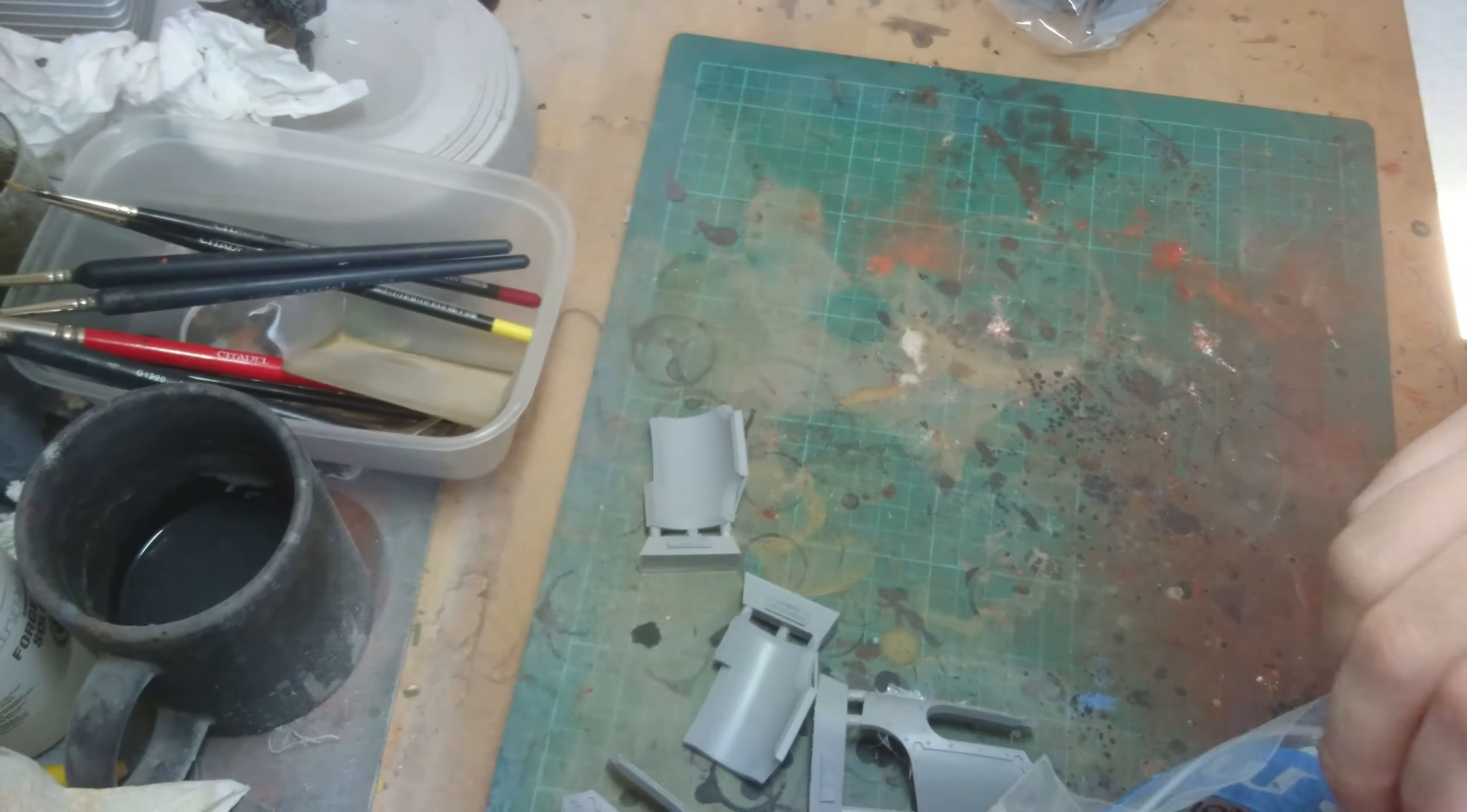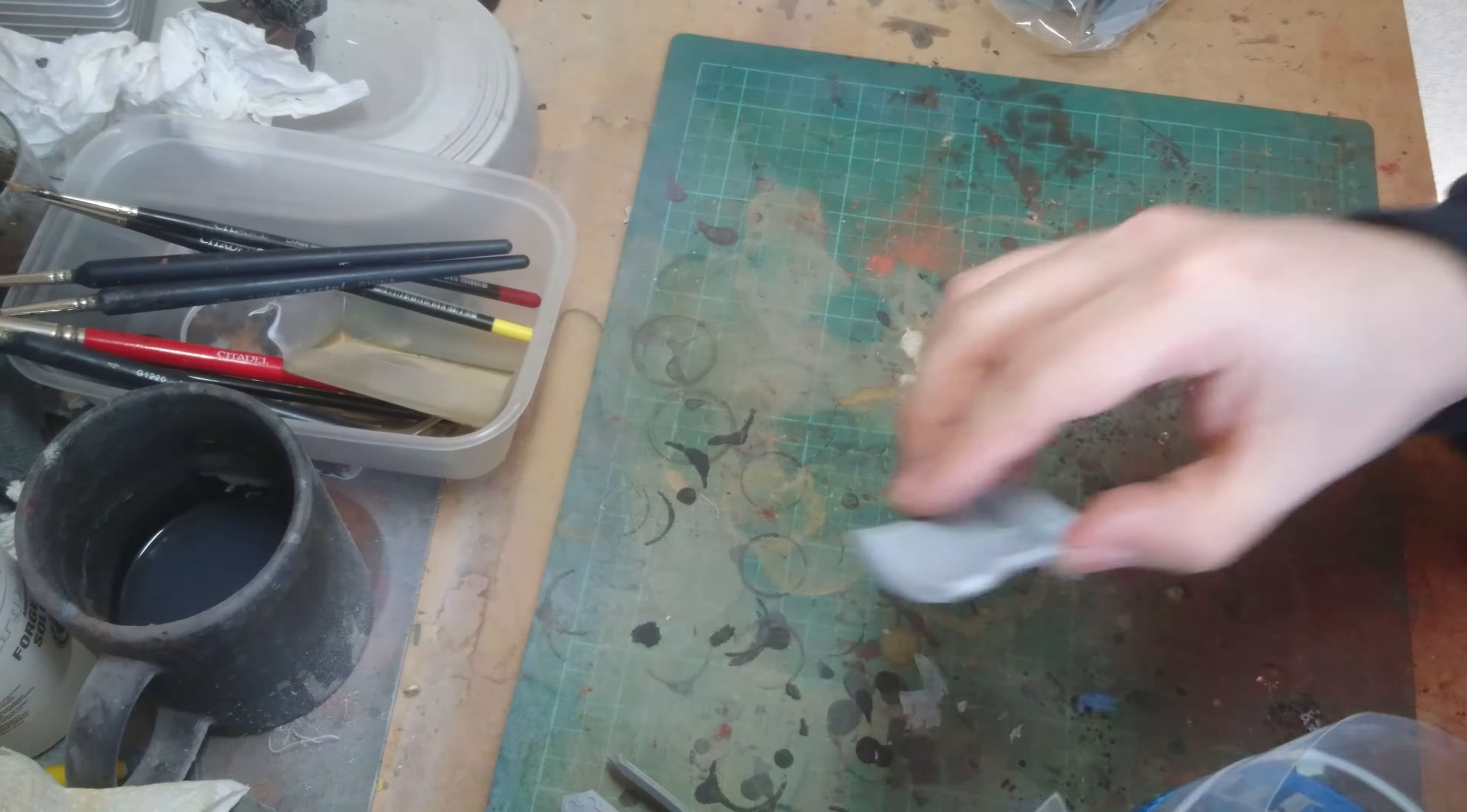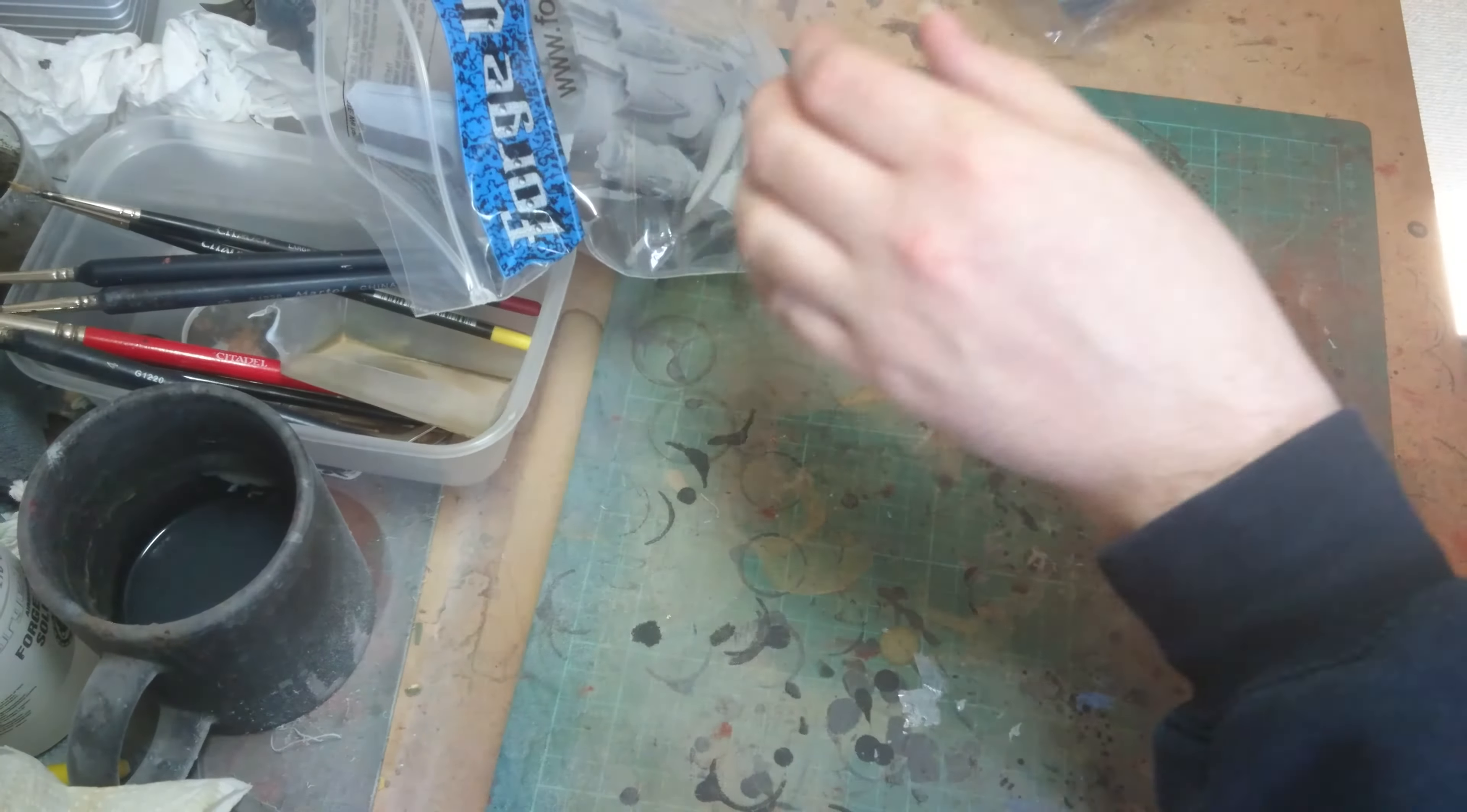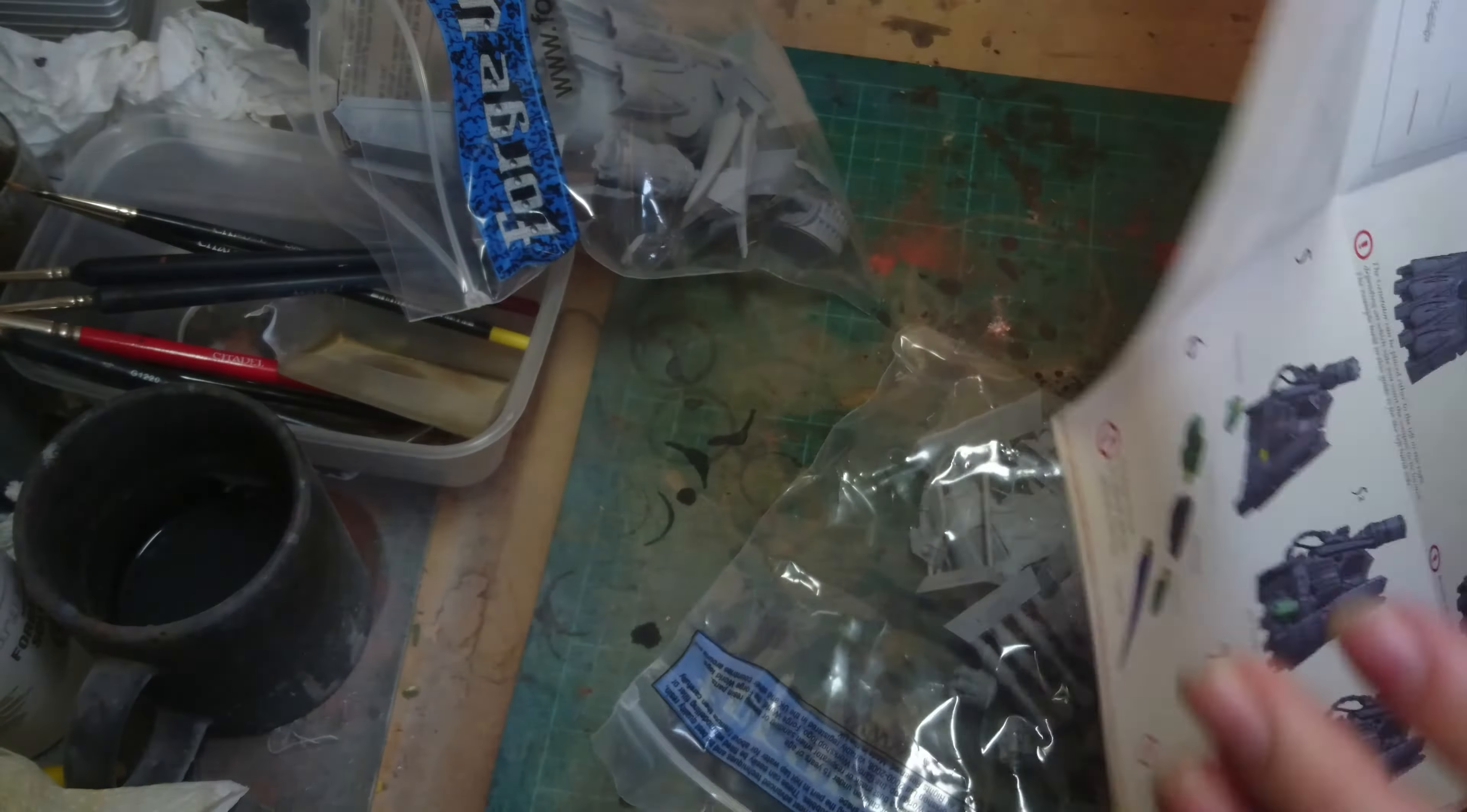Really don't know what that bit is. I'm assuming there's going to be another one in the other bag. Let's have a quick look on here.